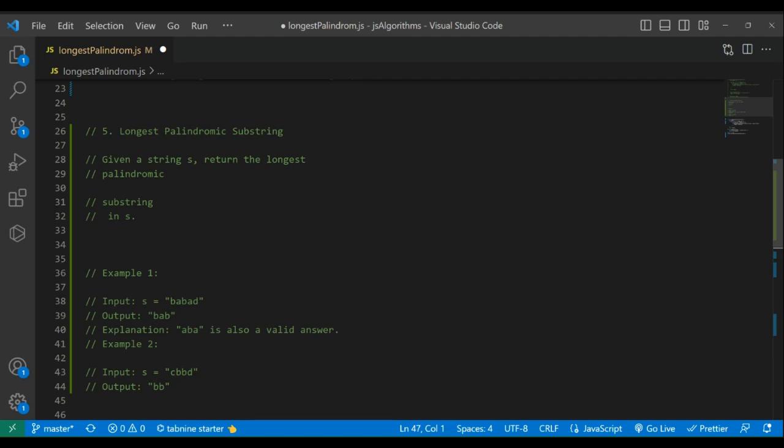Hi guys, welcome to the channel. In this video I will take you through how to solve the longest palindrome substring question in LeetCode. When it comes to working with strings in JavaScript, there are various challenges that you might encounter.